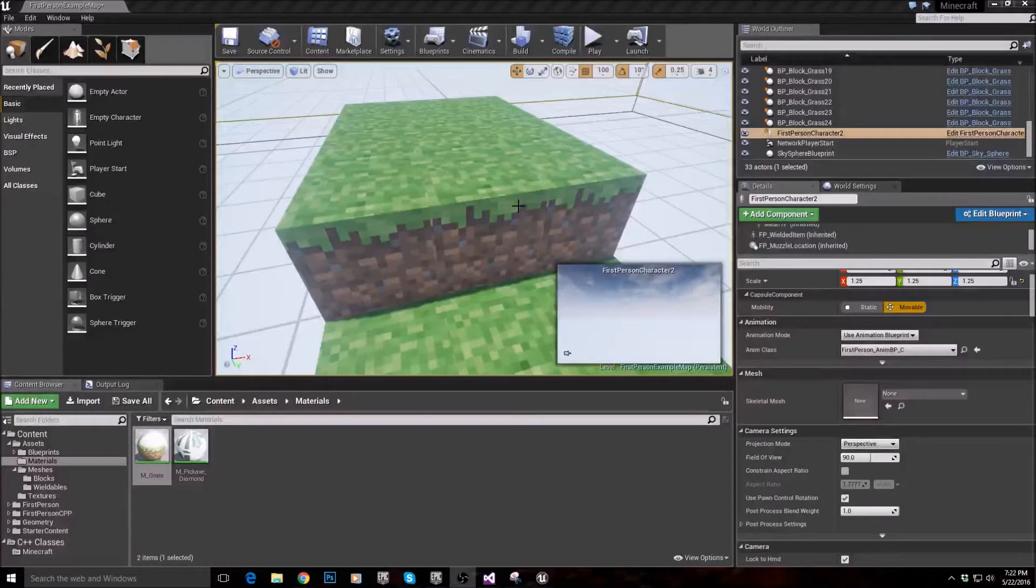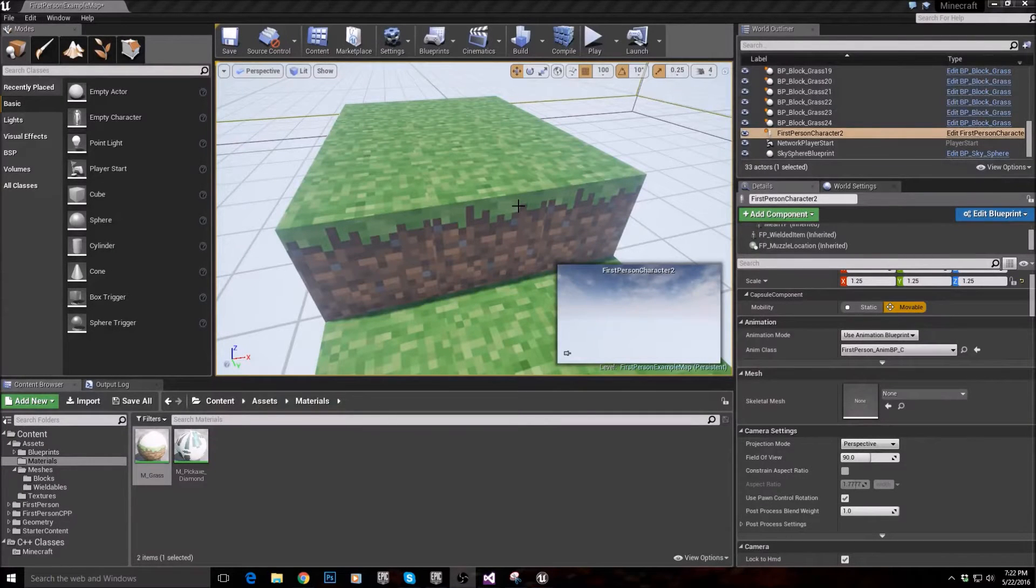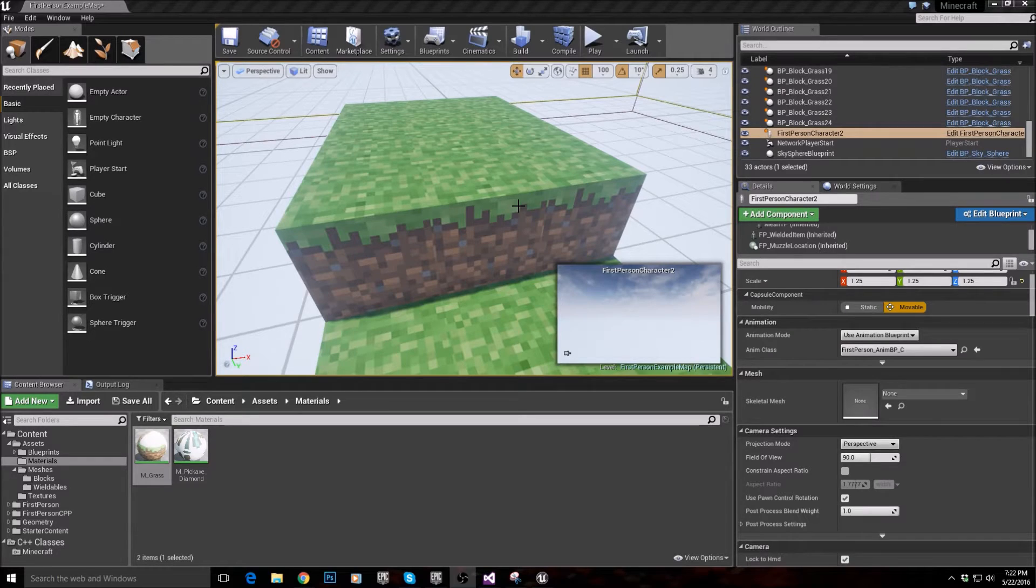Alright guys, welcome back. In this one we're going to be doing checking for blocks in front of the player.